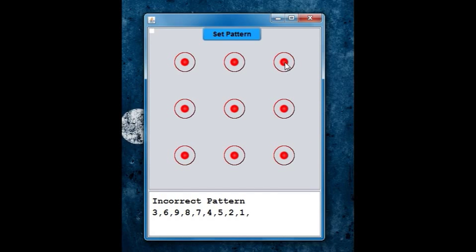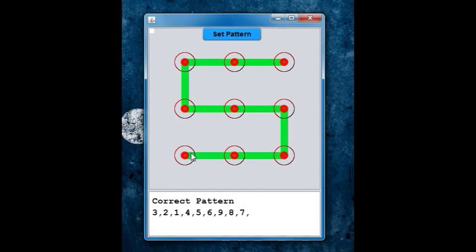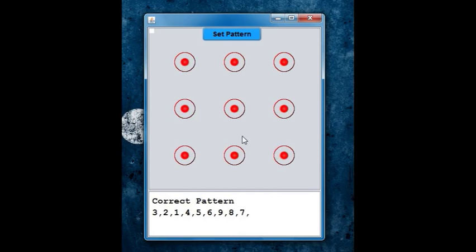The pattern I have set is an S. So it turns green when the pattern is right and turns red when the pattern is wrong.